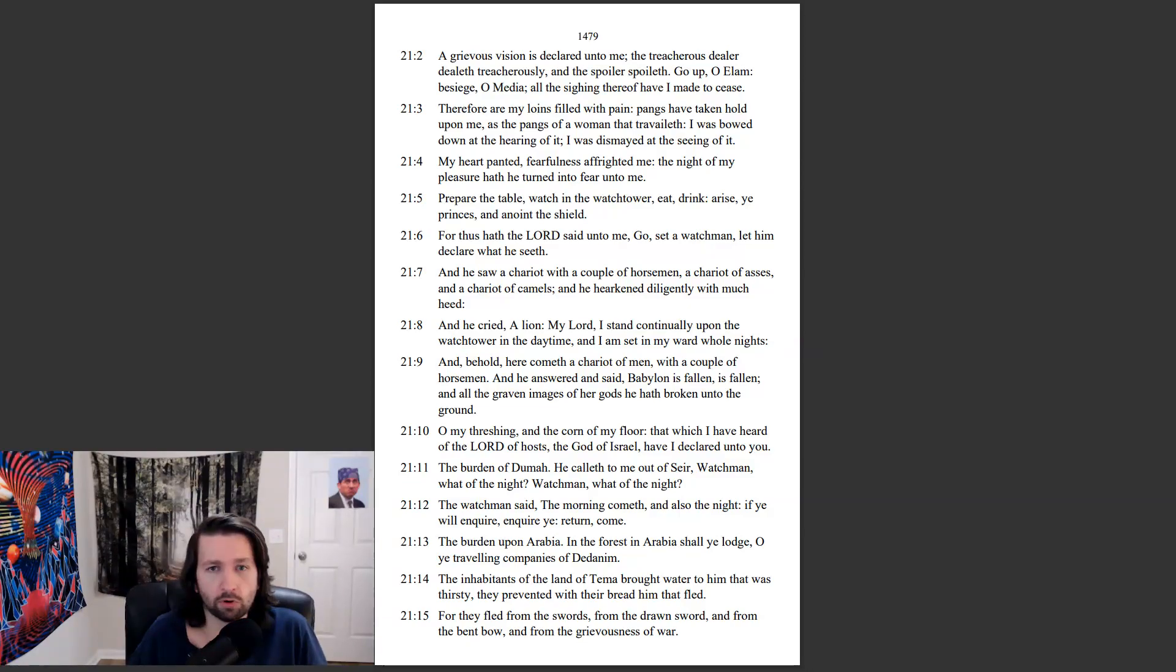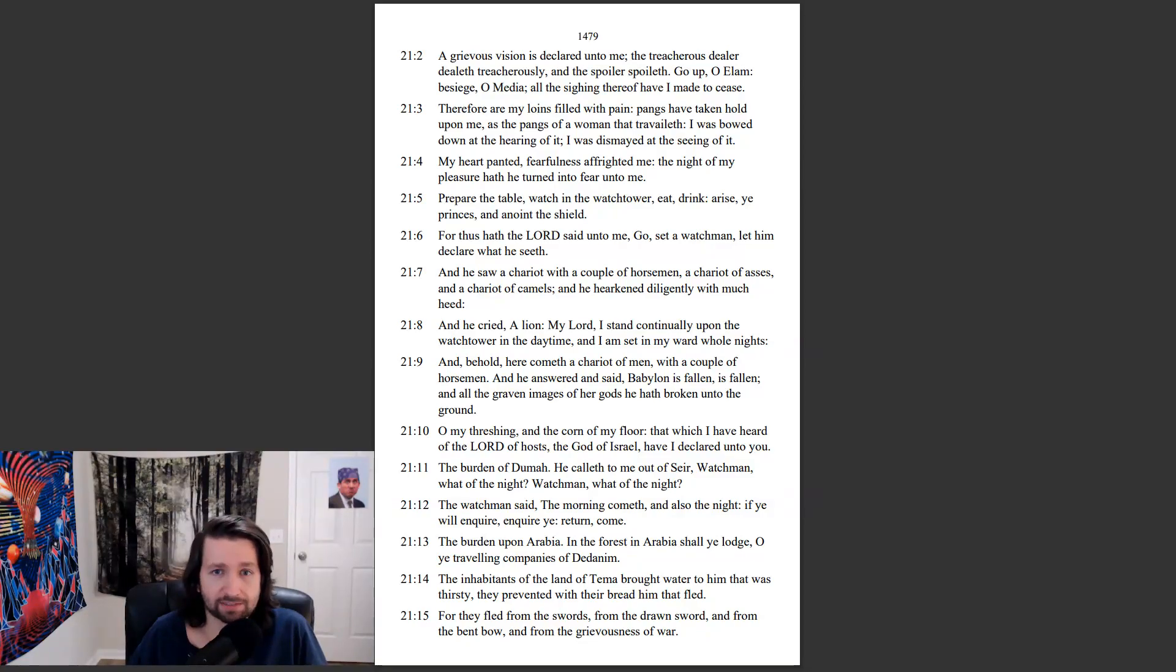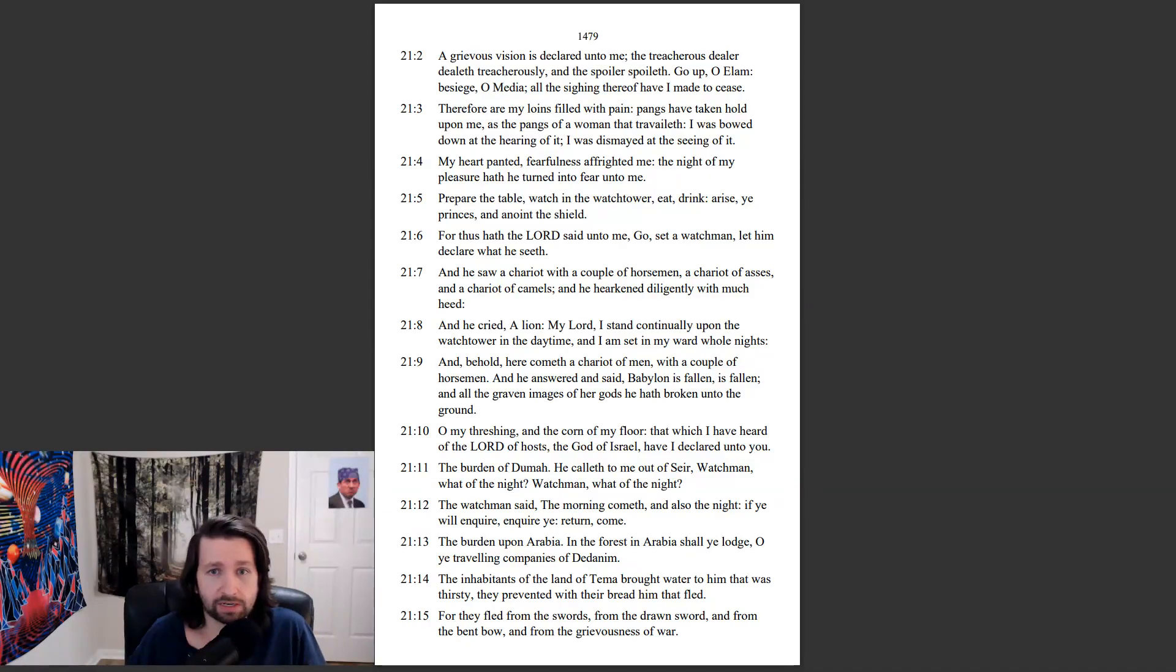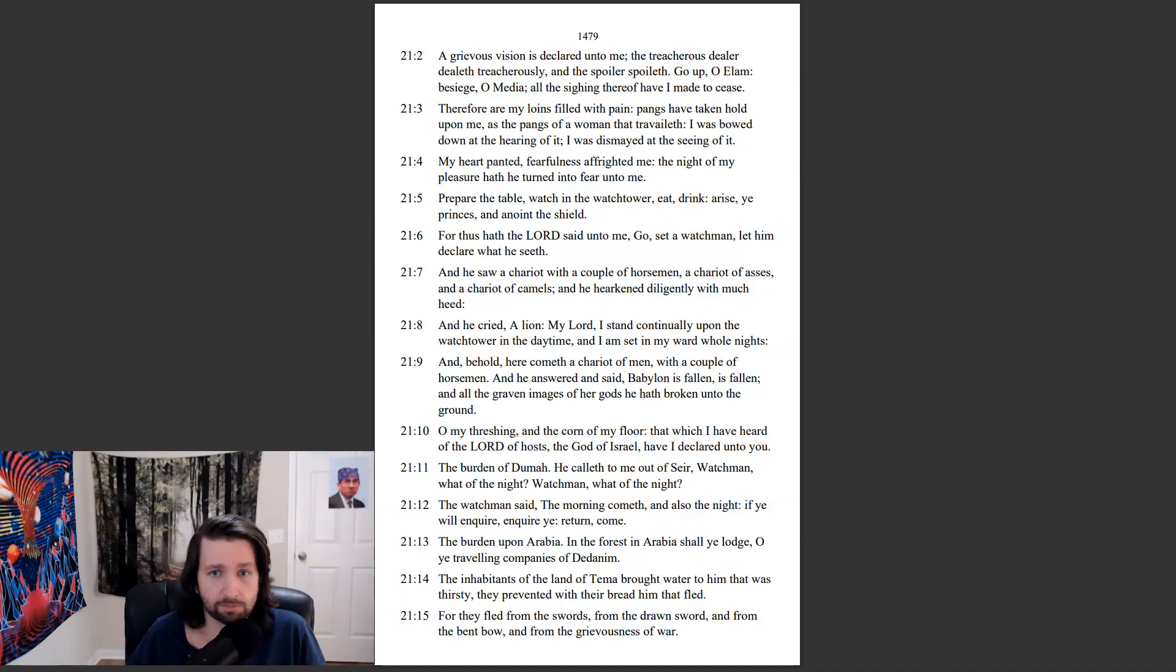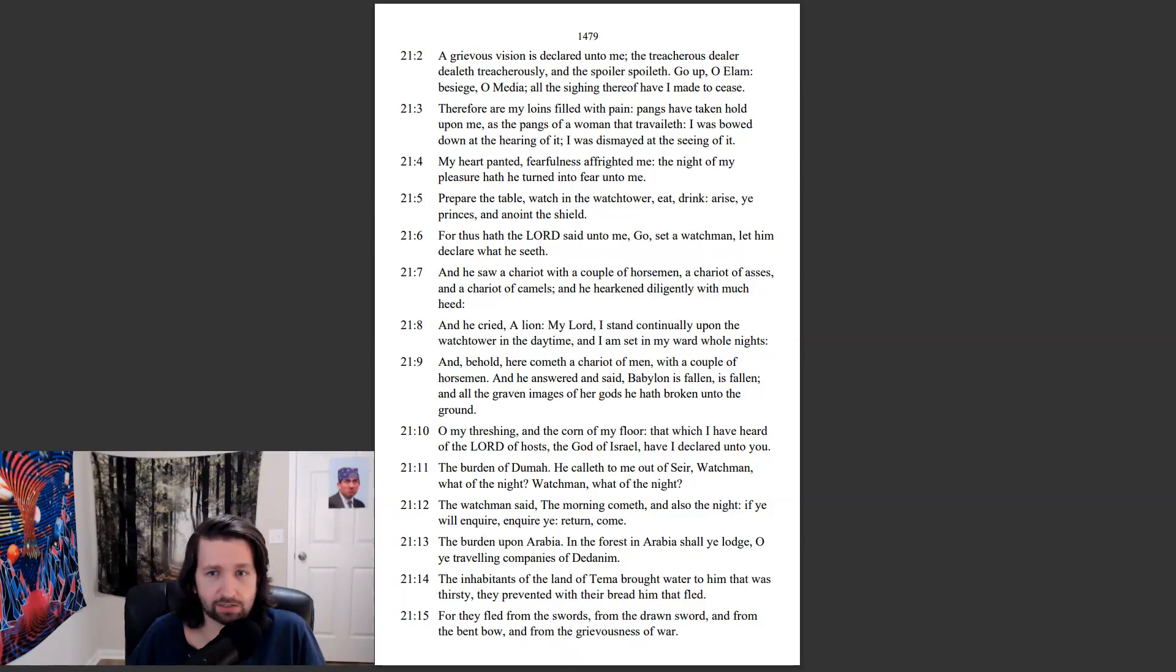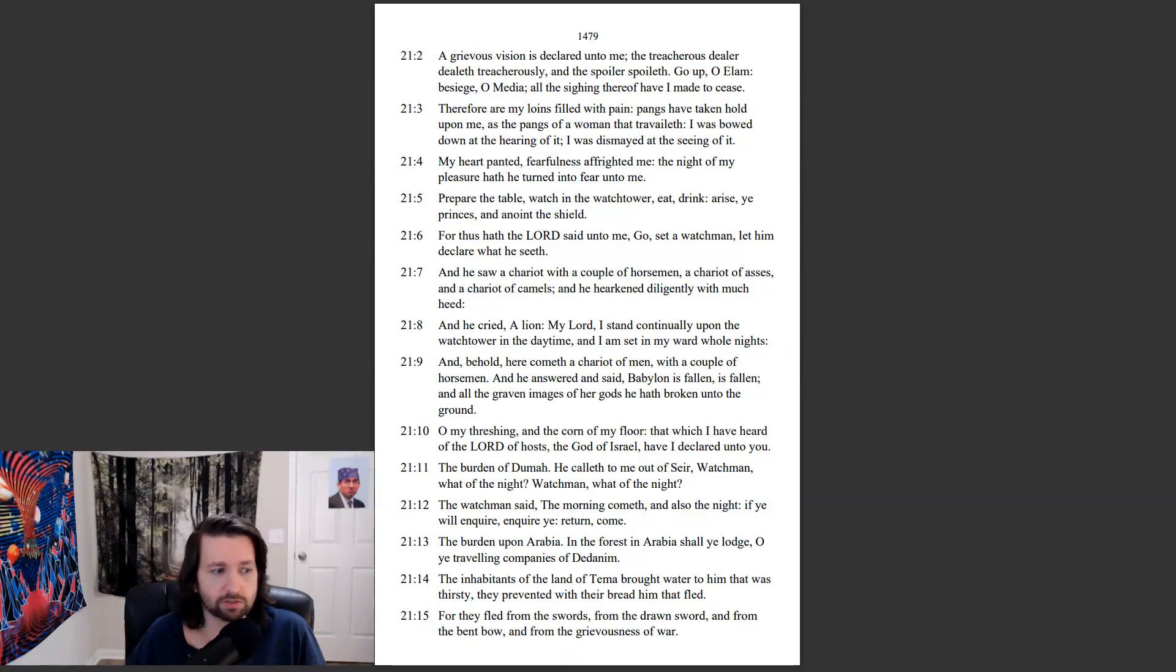Therefore are my loins filled with pain. Pangs have taken hold upon me, as the pangs of a woman that travaileth. I was bowed down at the hearing of it, I was dismayed at the seeing of it. My heart panted. Fearfulness affrighted me. The night of my pleasure hath he turned into fear unto me. Prepare the table, watch in the watchtower. Eat, drink. Arise, ye princes, and anoint the shield.